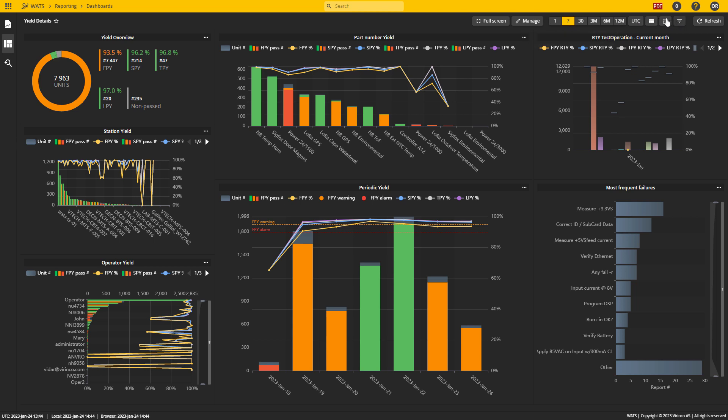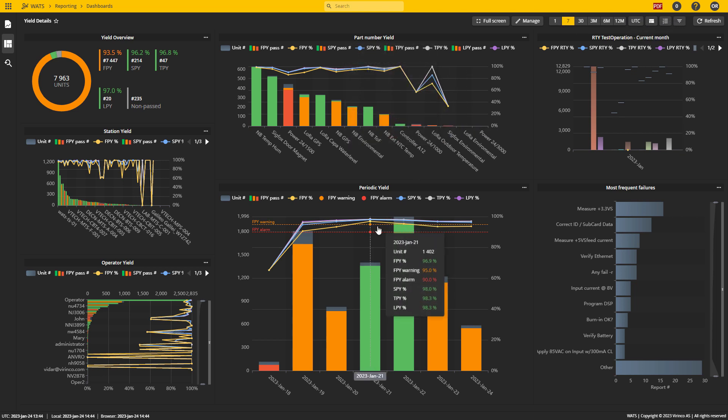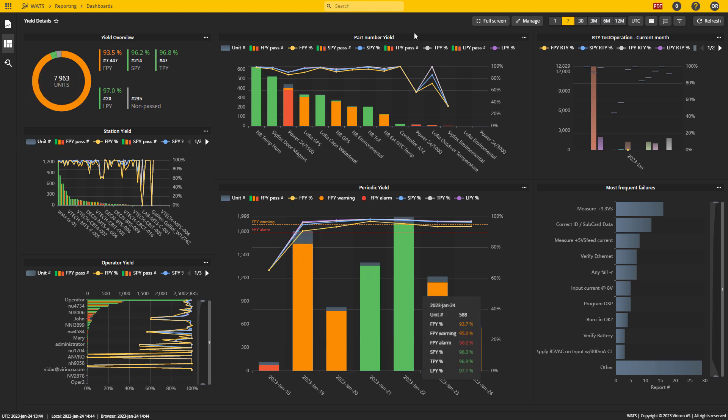Since all these buttons are gray, there are no more filters. So I'm looking at the entire production and I can see that last seven days I have almost 8,000 units tested.